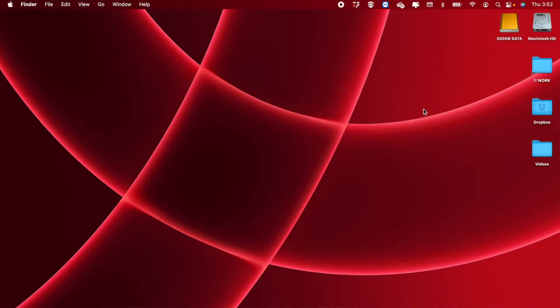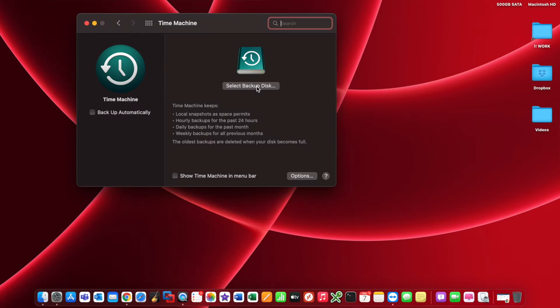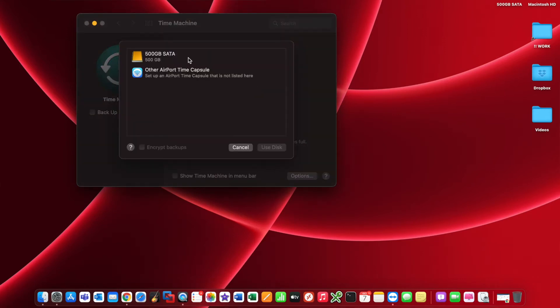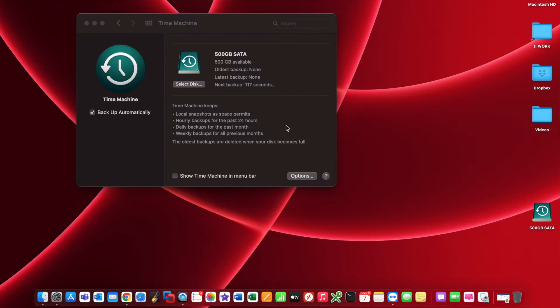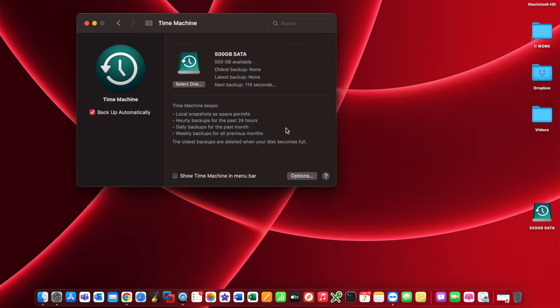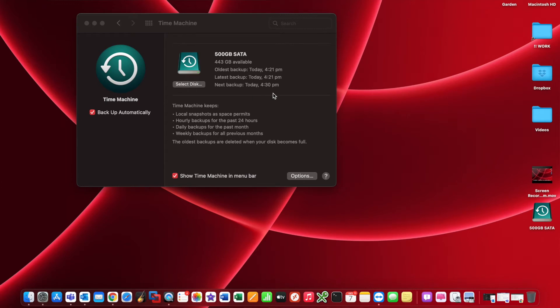With your Mac running, plug your external hard drive into the USB port on the side of your Mac, then open up Time Machine. The drive will show up within Time Machine and you can select it as your primary backup destination where all of your backups are going to be copied to. The first backup will take some time since you've never backed up to this drive before — the more data you have, the longer it'll take. Be patient, let Time Machine do its thing, and once the first backup is done, the next one will be a lot quicker.